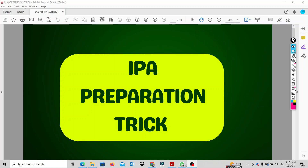Hello guys, welcome to our new session. In this session, we are going to discuss the topic — you are the site quantity surveyors. You are going to start the interim payment application (IPA) preparation.